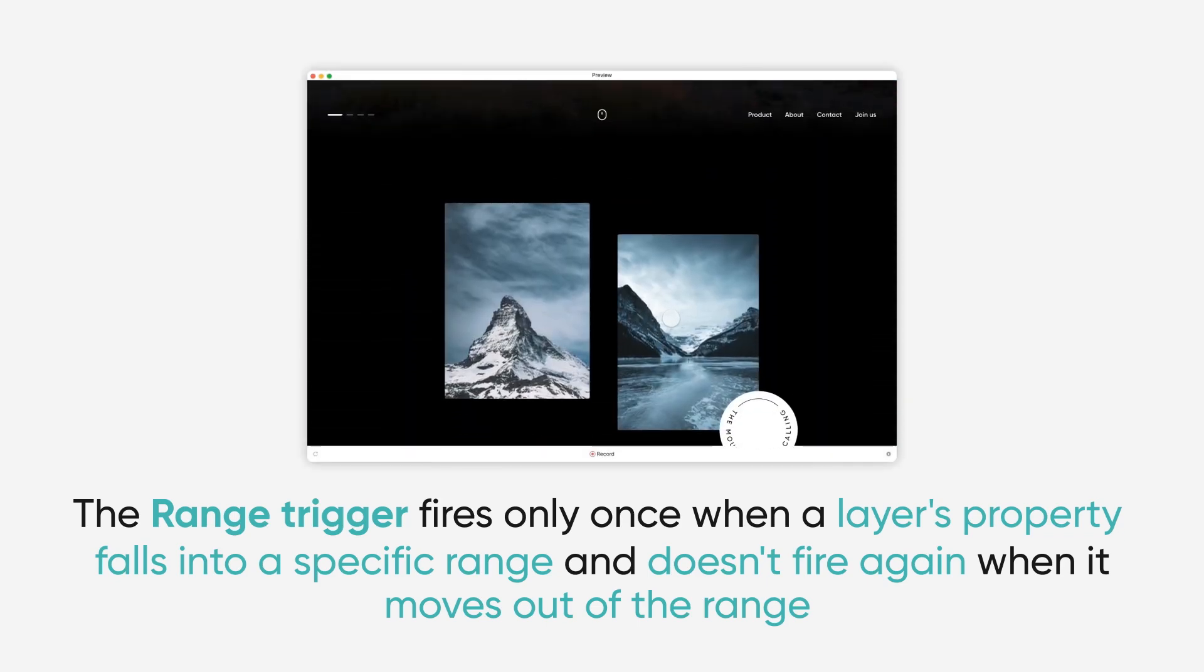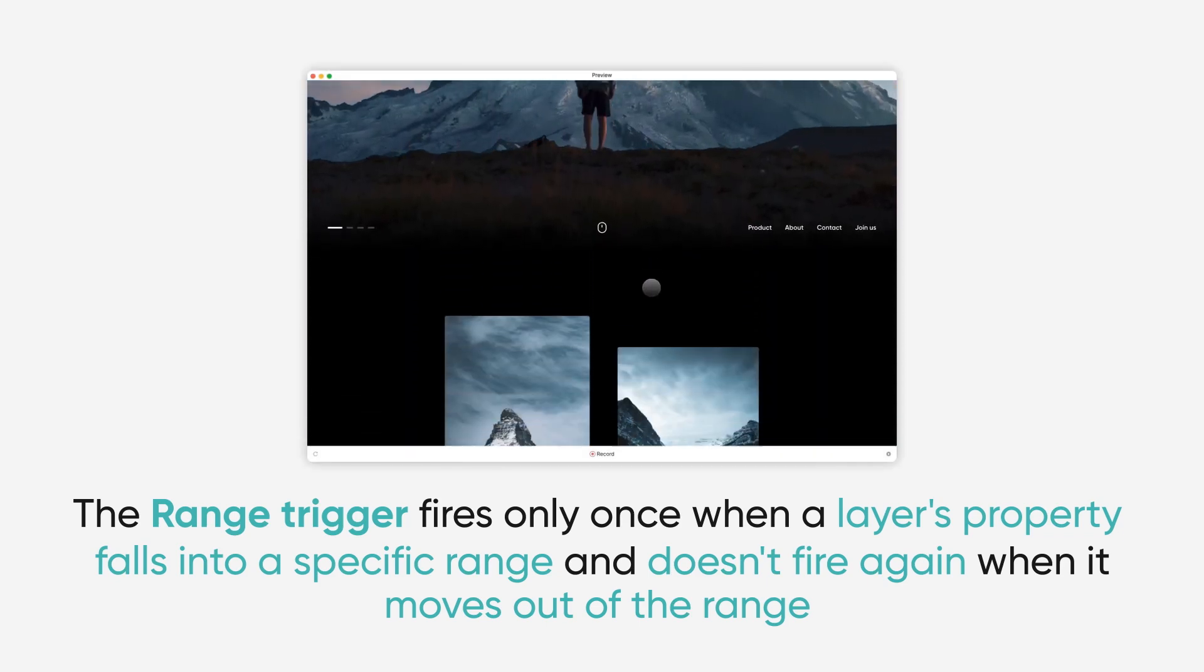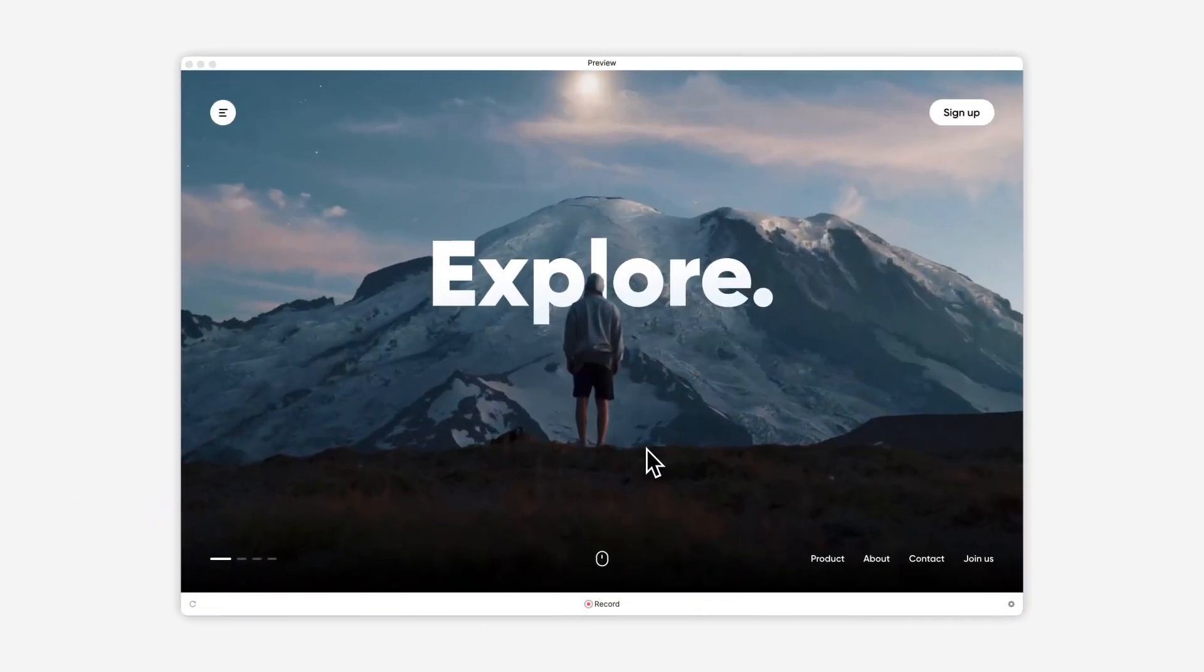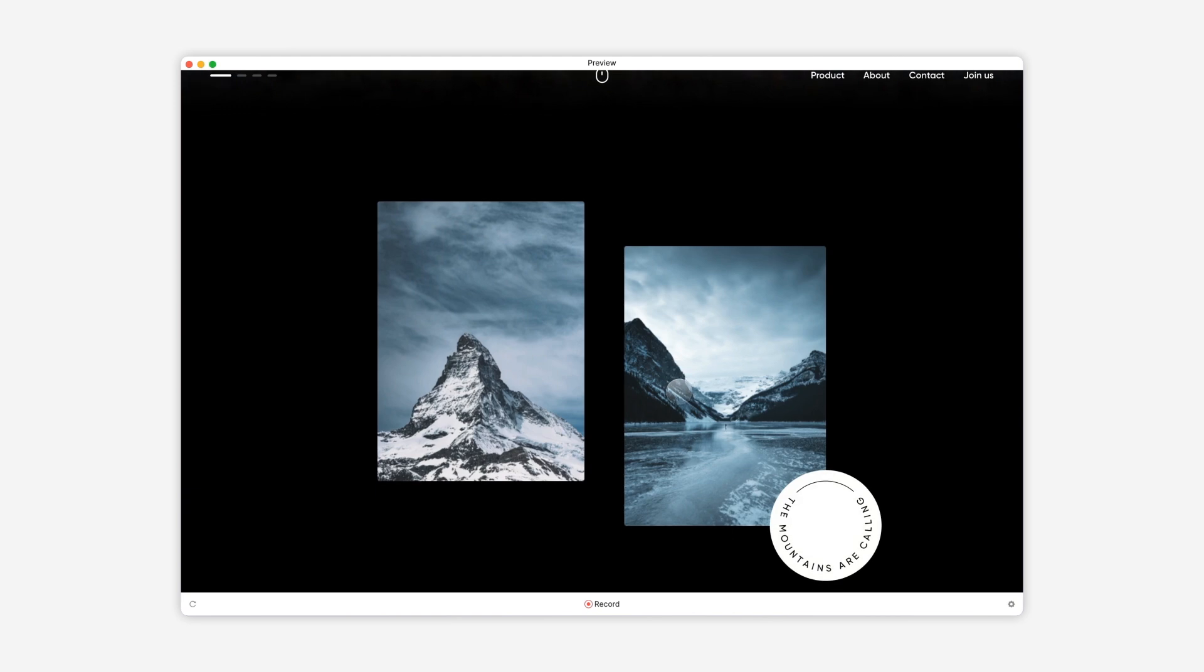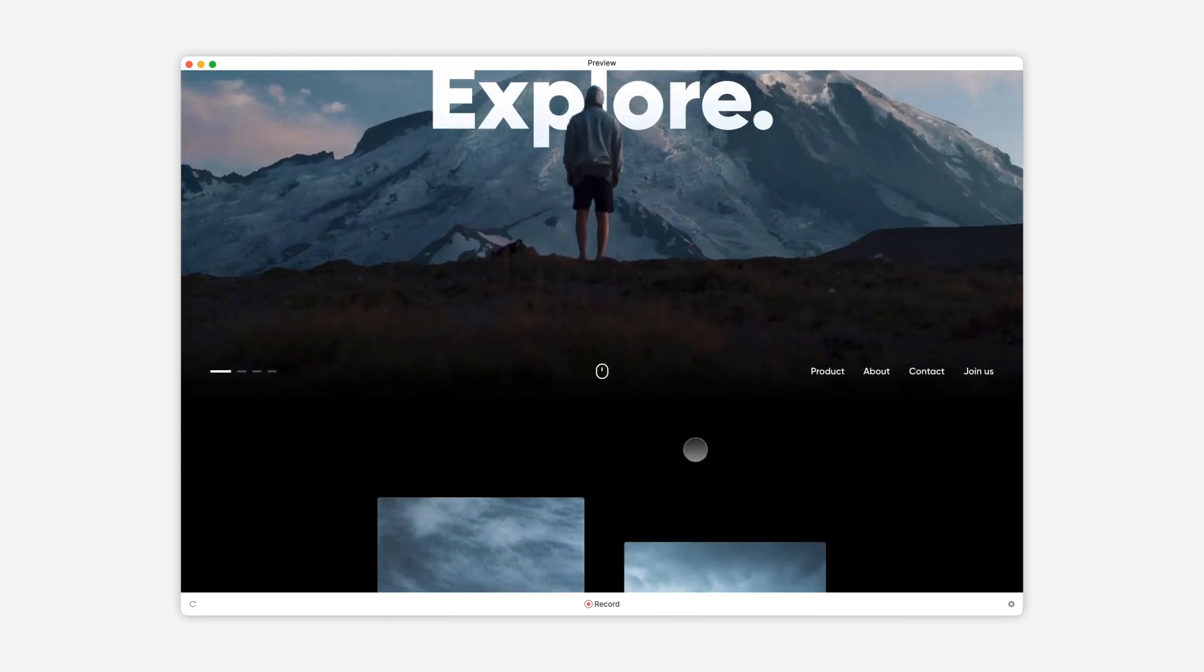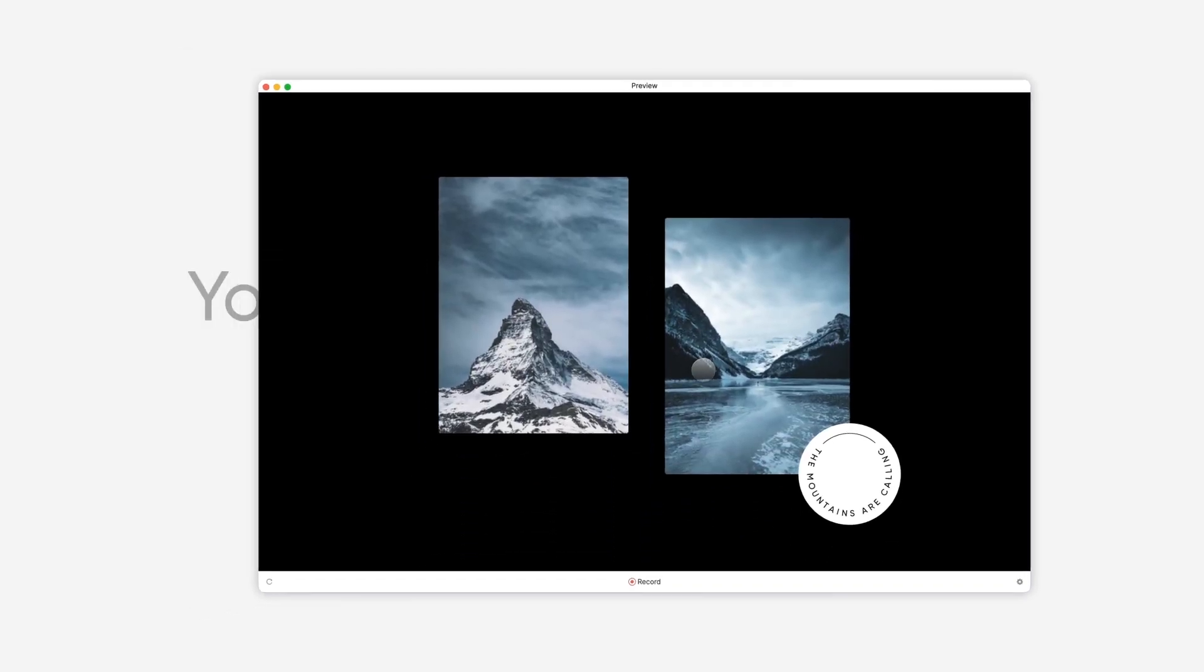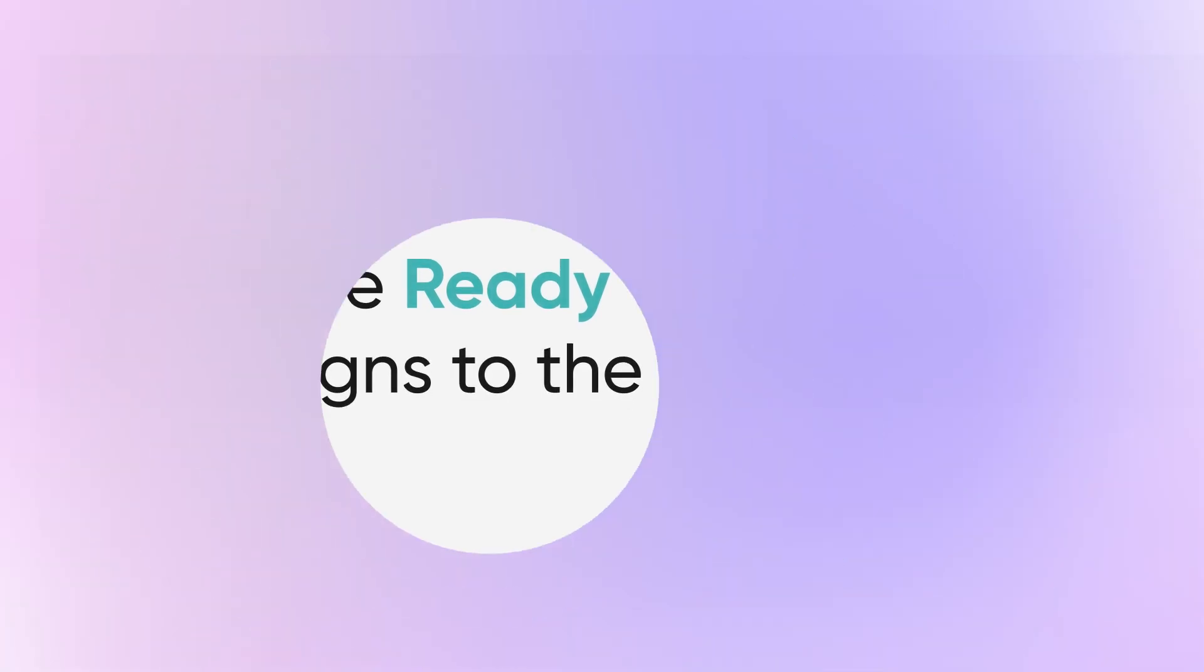In just a few simple steps using the chain and range triggers, we were able to create fluid animations that respond to the user's interactions. Now you're ready to take your designs to the next level. See you in the next one!